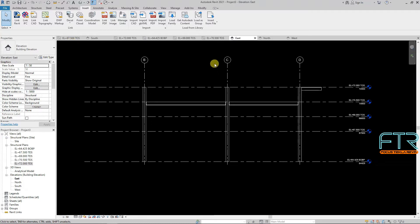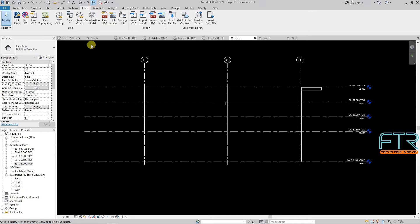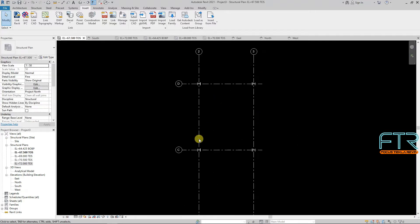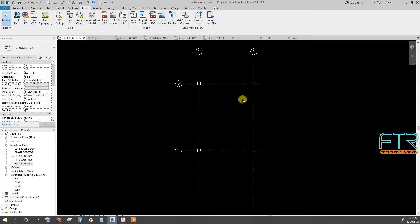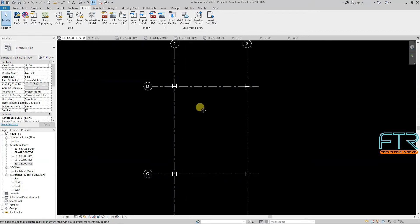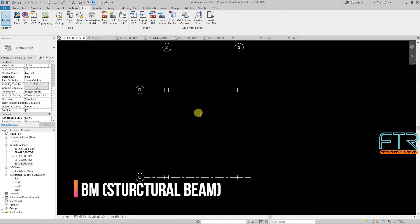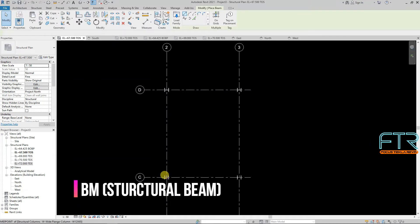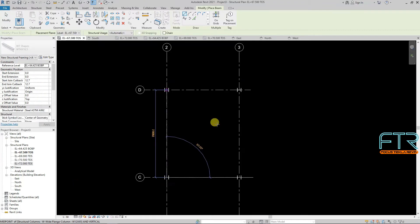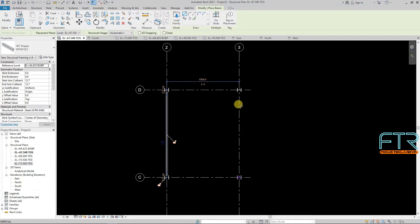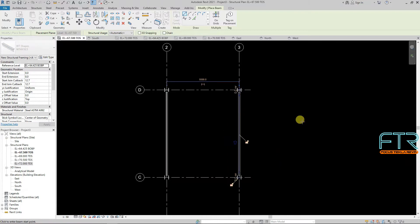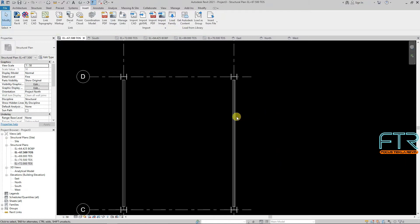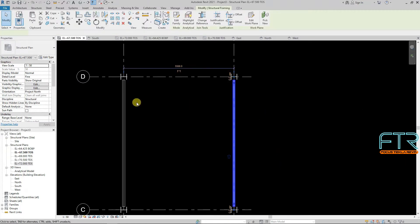So I will select that in the plan, 67.5. We will click this. This is done. And there is grid C and grid D. So BM. Yes, I will select it.